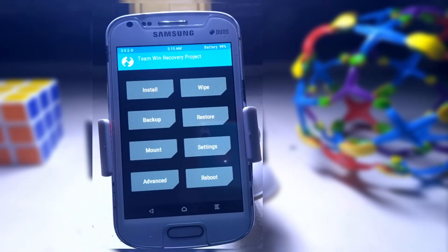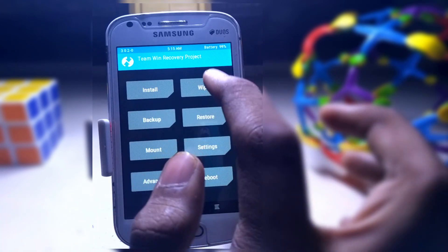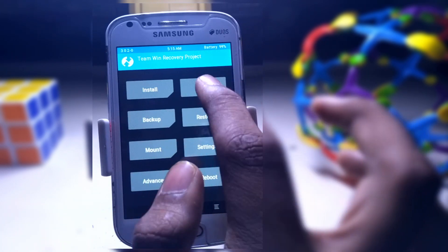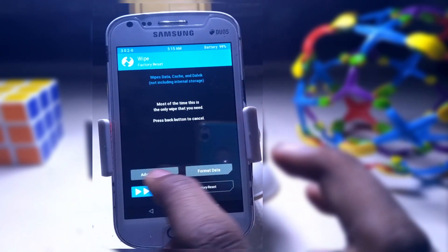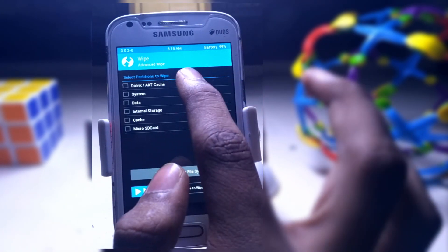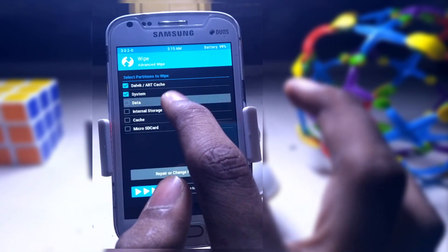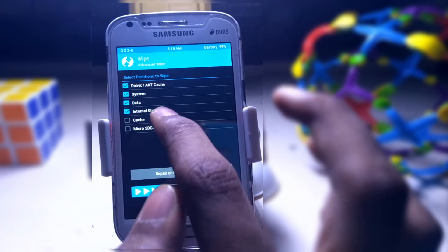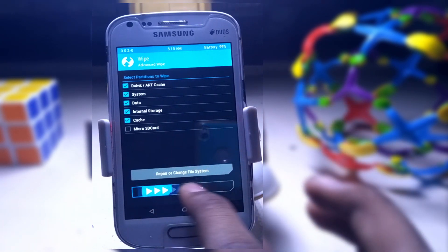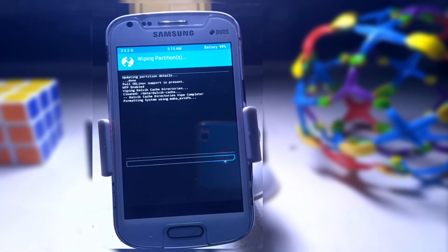This is the interface of your TWRP recovery. Tap on the wipe button, click on advanced wipe, select Dalvik, system, data, internal cache, and swipe to wipe. It will take a couple of seconds, so let us wait.